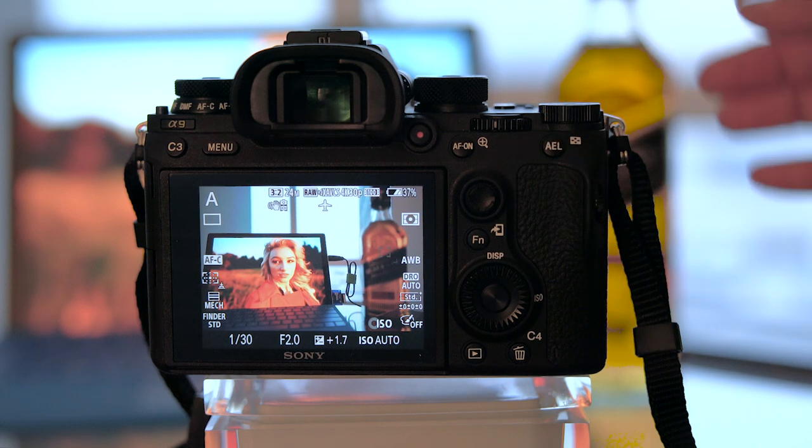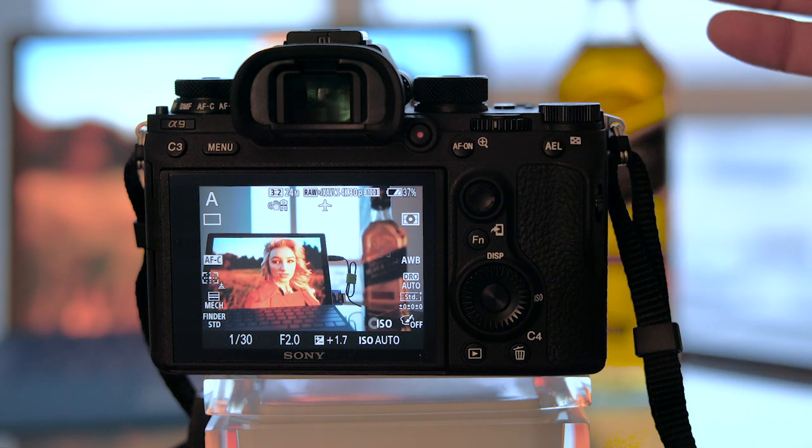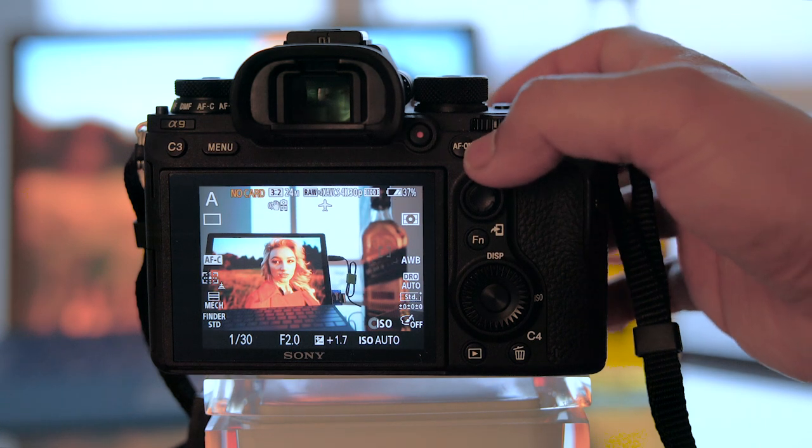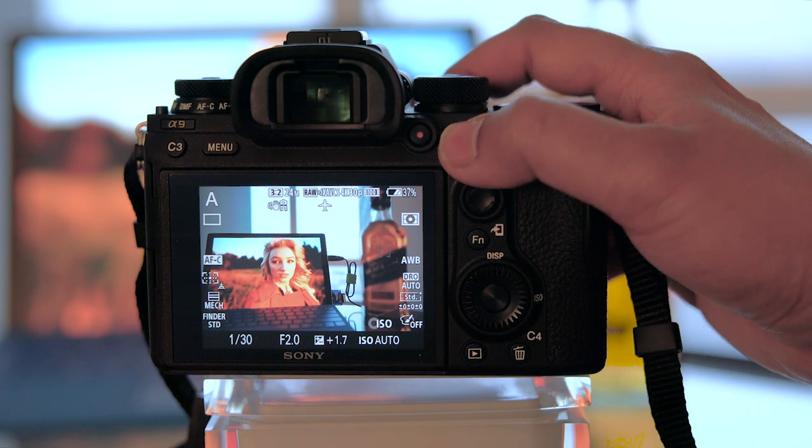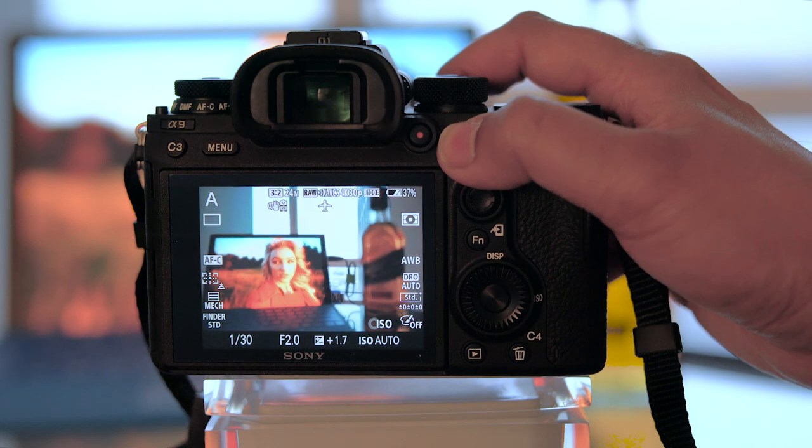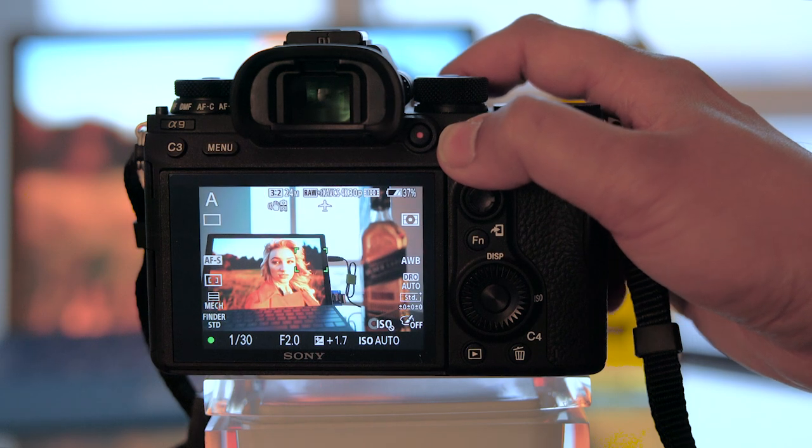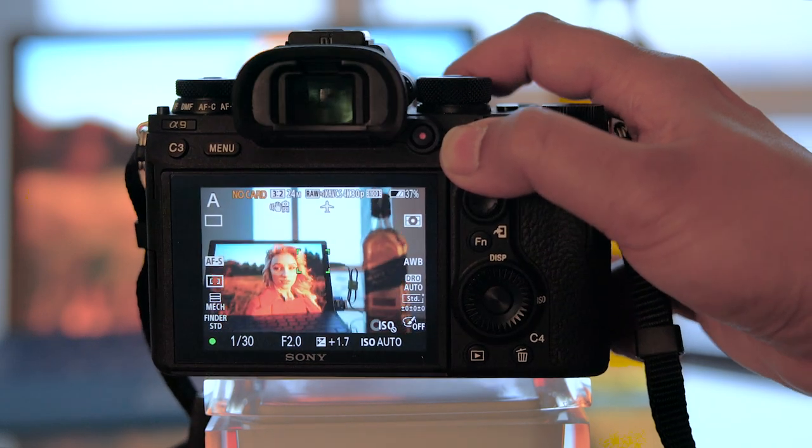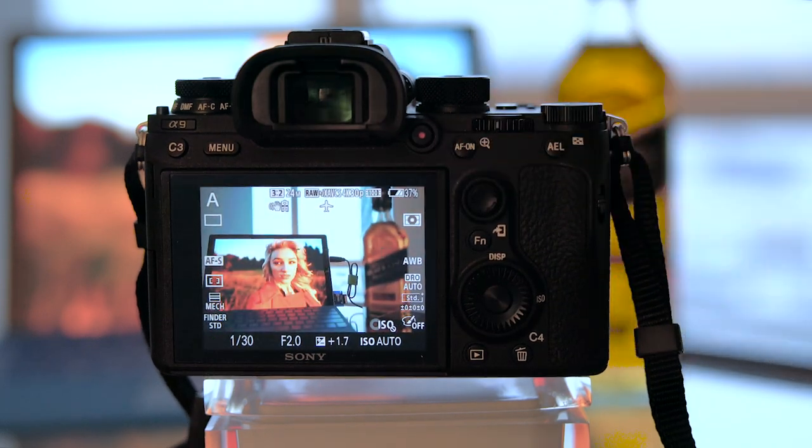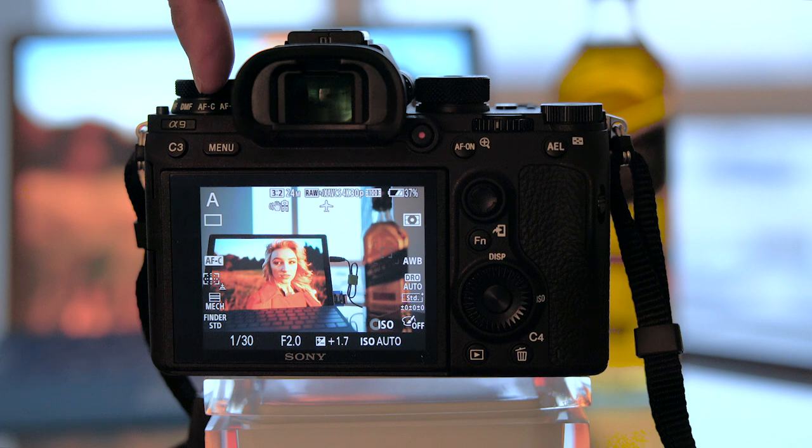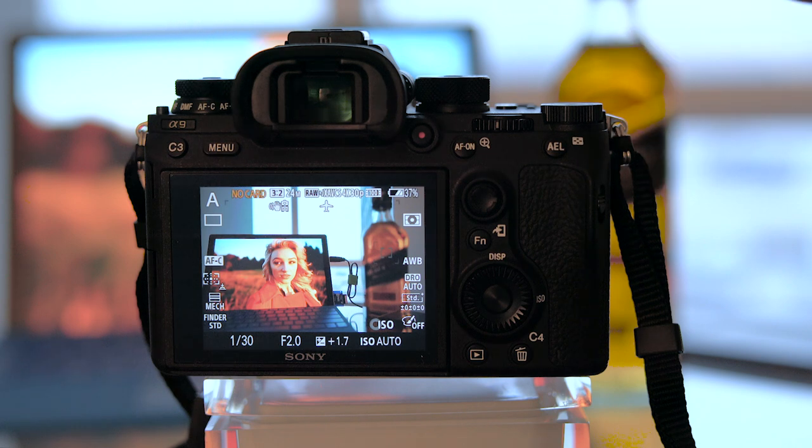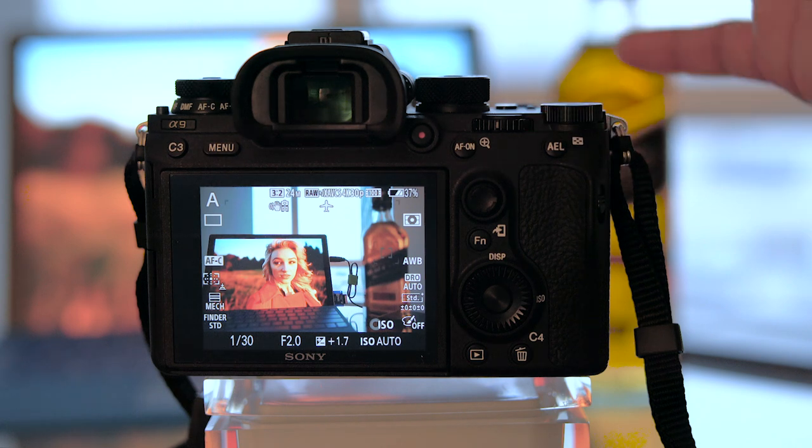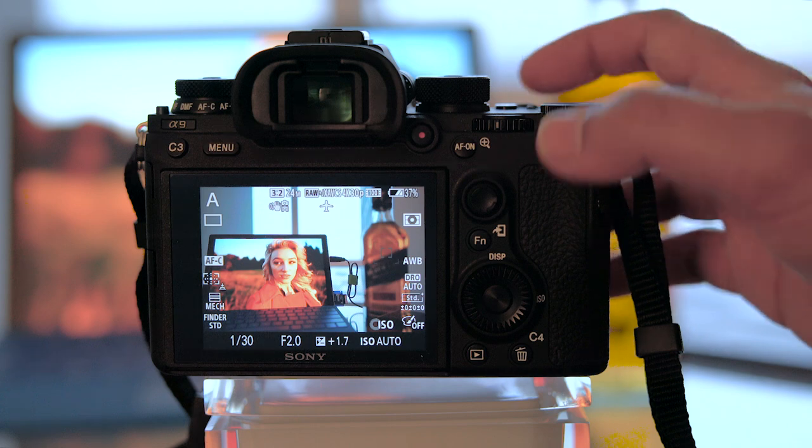If I want to revert to good old center focus and recompose, I've actually assigned that to AF-on. So I can just focus, recompose, even though I'm in AF-C, because this overrides the camera into AF-S and center focus point.